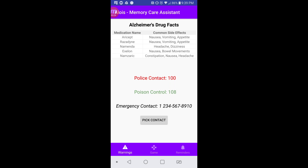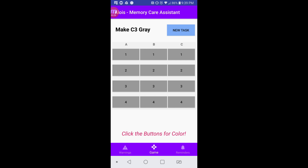Next, we have the Game tab, which was recommended to us by Dr. Castaneda. Here, the user can click the New Task button to generate different tasks. For example, we have to make C4 red, so we would go ahead and color C4 red, which can toggle between different colors. This game improves memory and coordination.